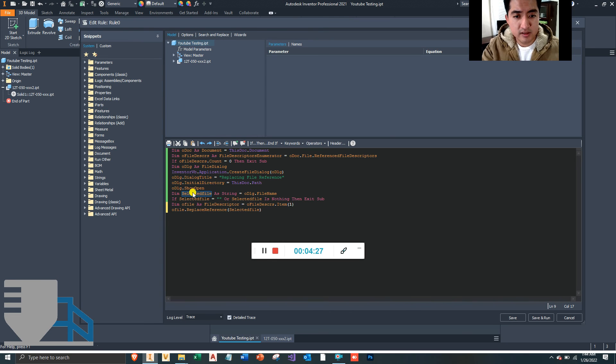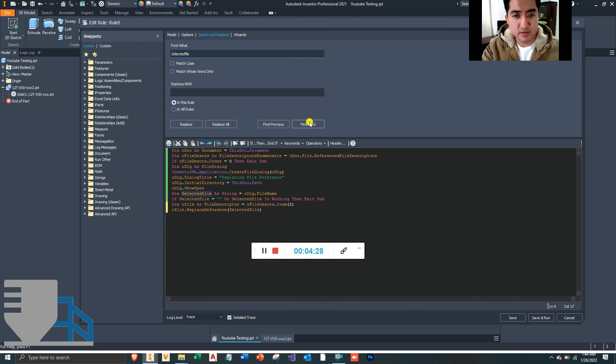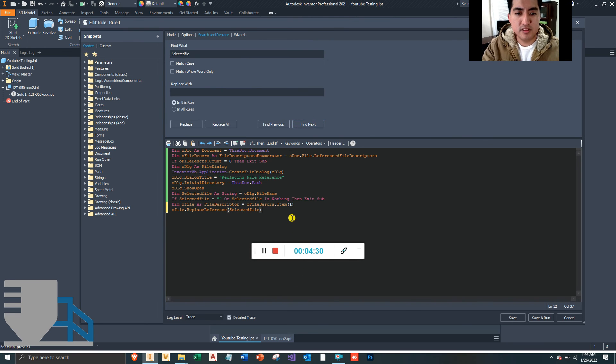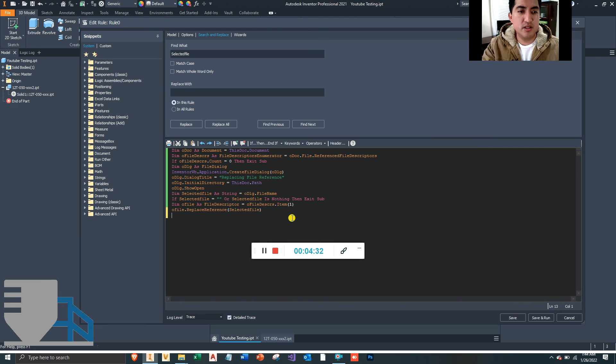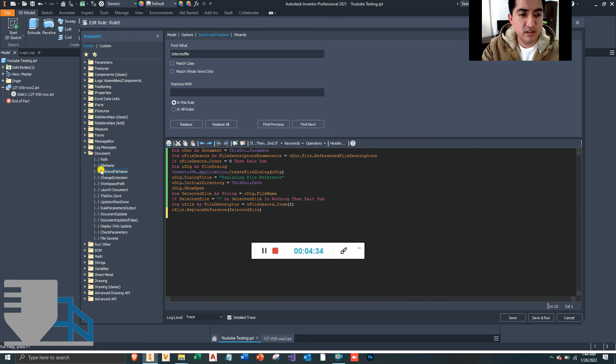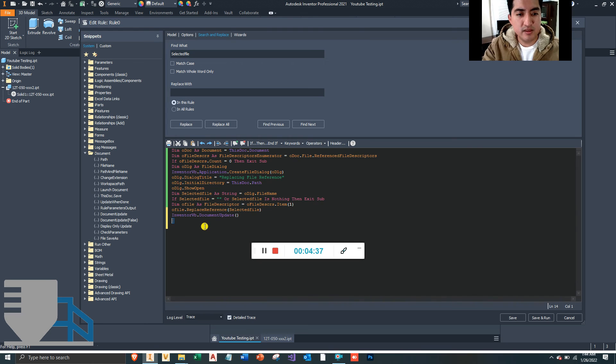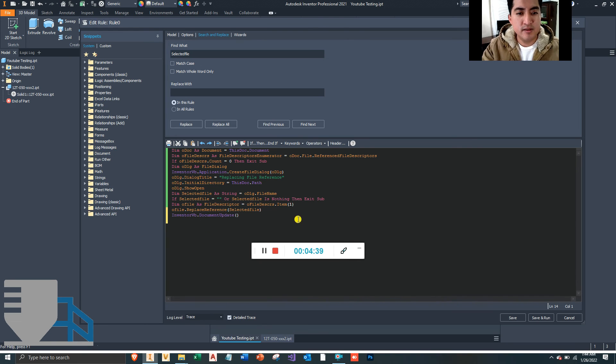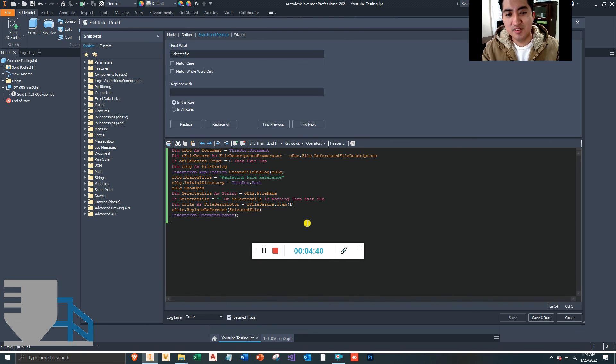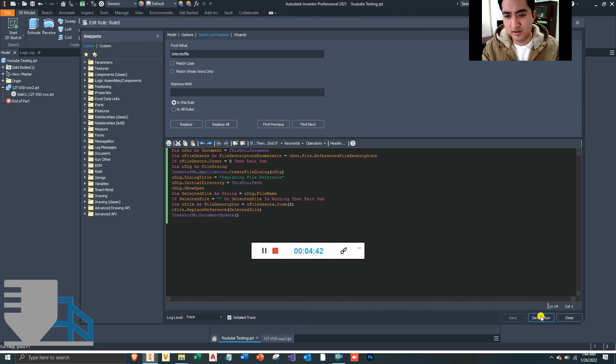Did I type this the same? Let's see if I typed it the same. Yep, okay. I typed it the same. And then we want to update this document when it's done running, which is this button. Alright, so let's run this rule and see if it works.